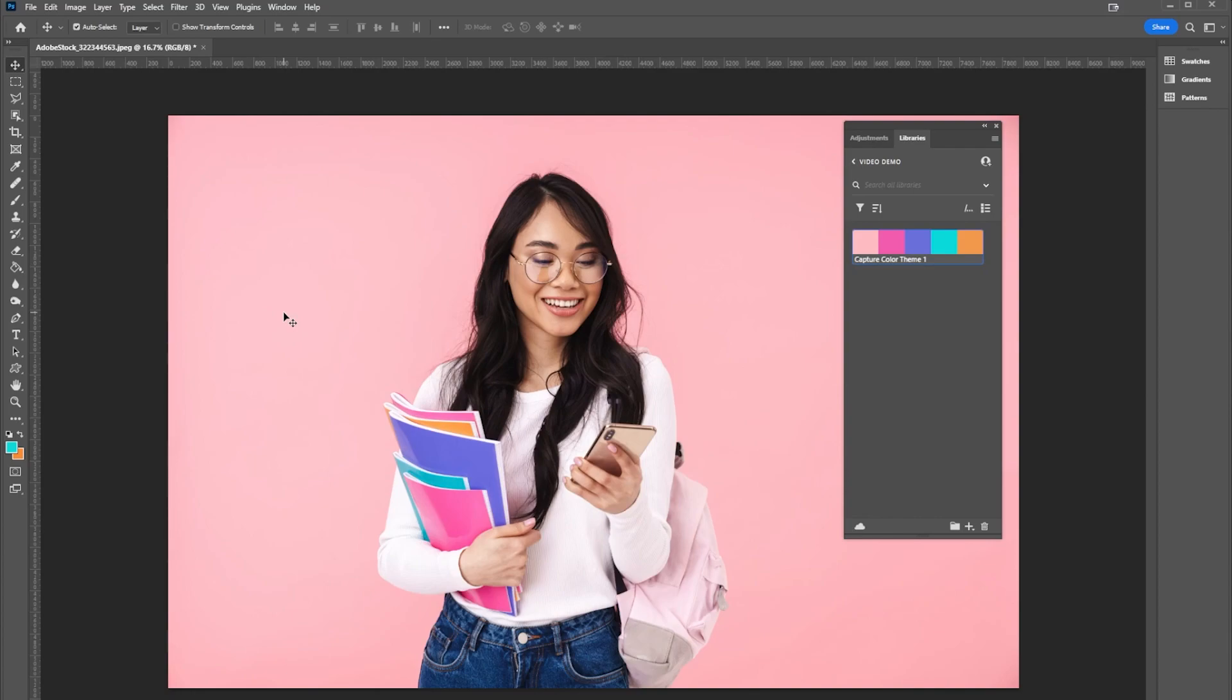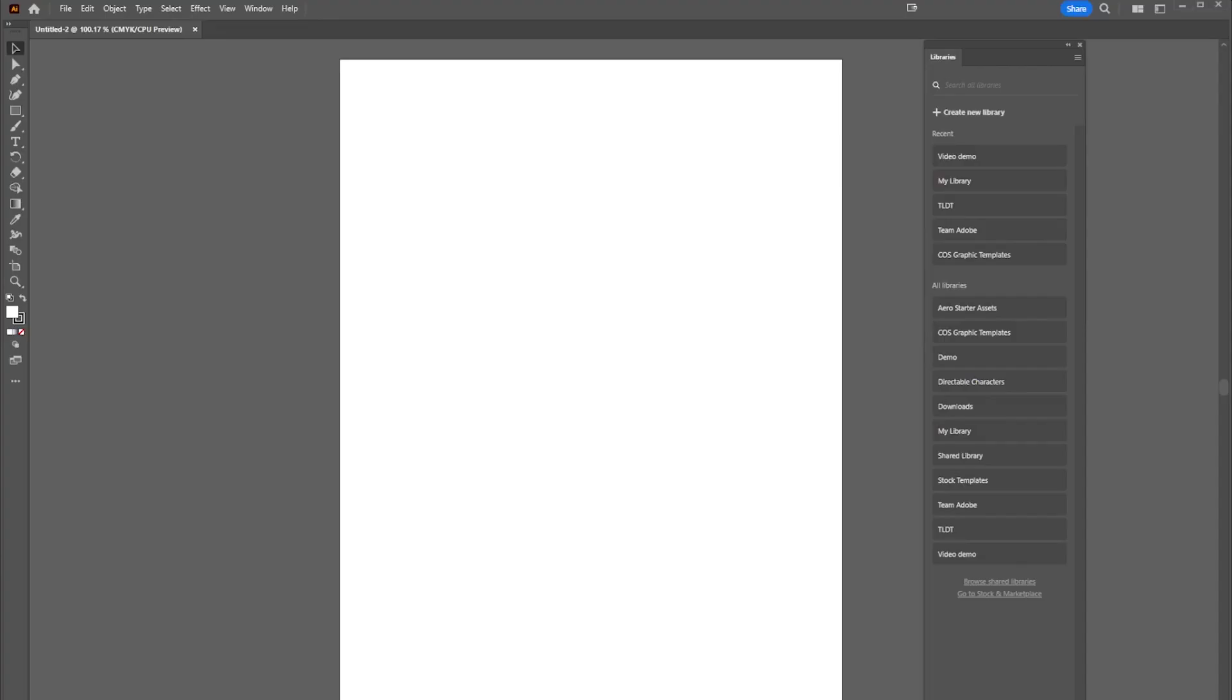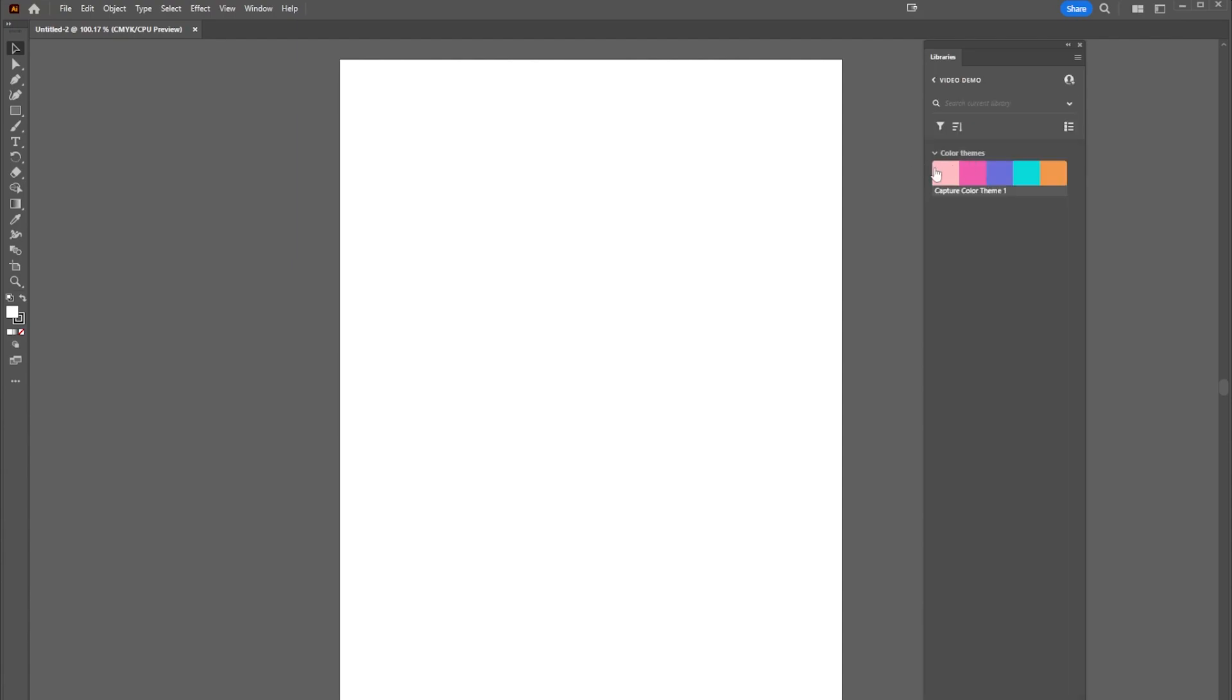Now one of the things that I absolutely love about this feature is that it goes across all Adobe products. So if I jump over to Illustrator really quickly with my libraries open, you can see that it's already made my video demo file here. If I select that I have my color themes once again.